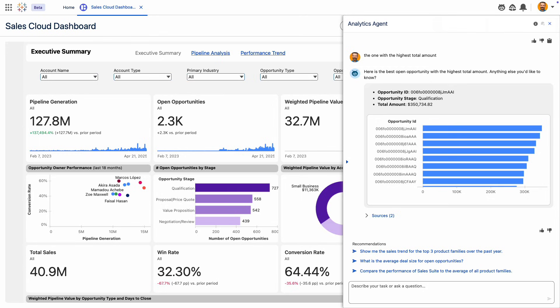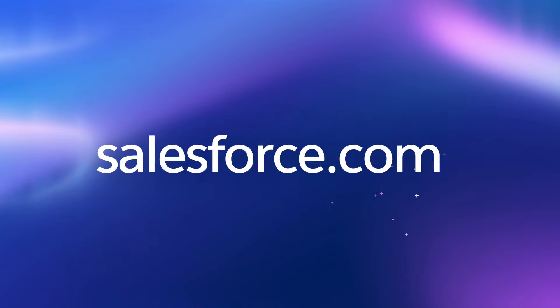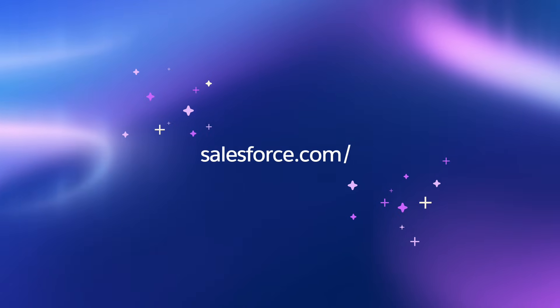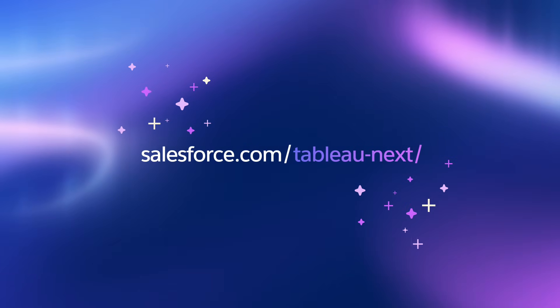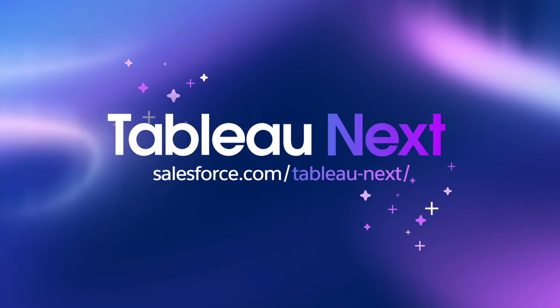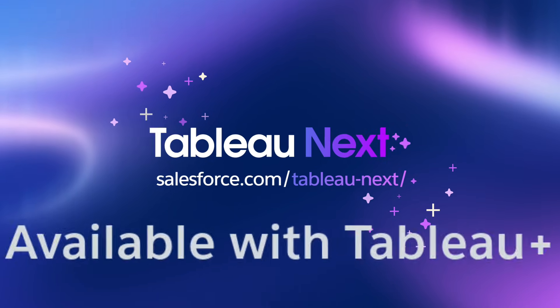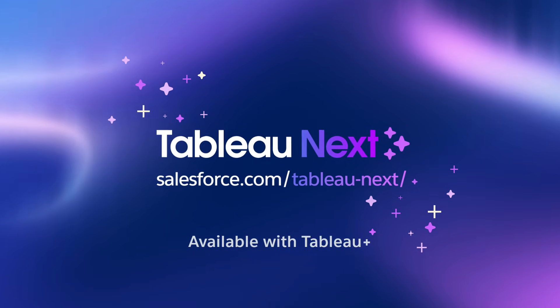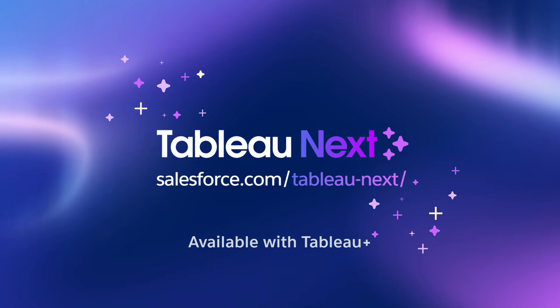This is Concierge and Tableau Next, delivering personal, contextual, and actionable insights, empowering you to move from questions to results instantly. Learn more at salesforce.com/tableau-next.